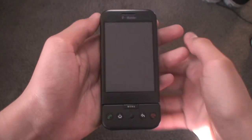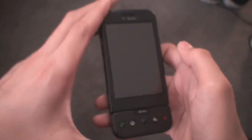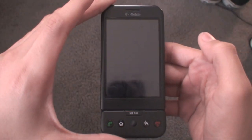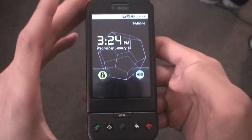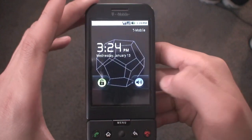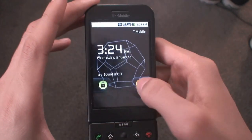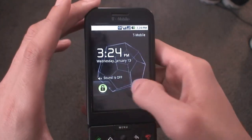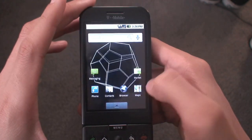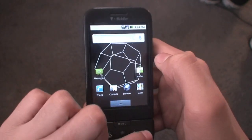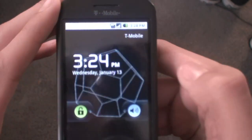All right guys, what's up, Al from It's Android's World here. Today doing pretty much the best ROM review tutorial ever. Check this out — that's a live wallpaper. This is Android 2.1; it basically has a lot of Android 2.1 internals but it is Android 2.0.1. So let's go ahead and take a look at the lock screen.